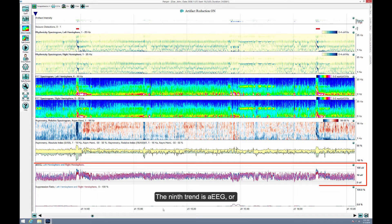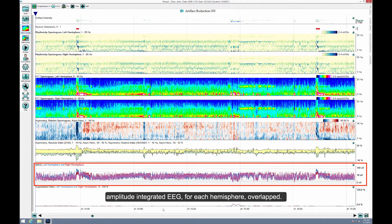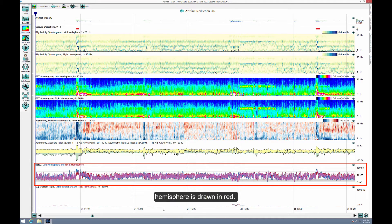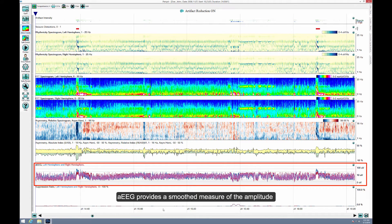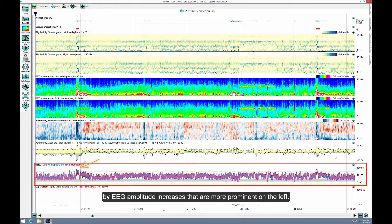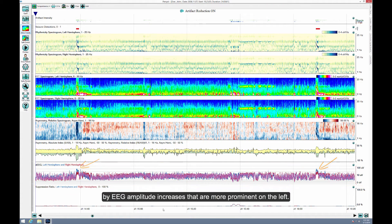The ninth trend is AEEG, or Amplitude Integrated EEG, for each hemisphere, overlapped. The left hemisphere is drawn in blue, and the right hemisphere is drawn in red. AEEG provides a smooth measure of the amplitude envelope of the EEG. The patient seizures are accompanied by EEG amplitude increases that are more prominent on the left.